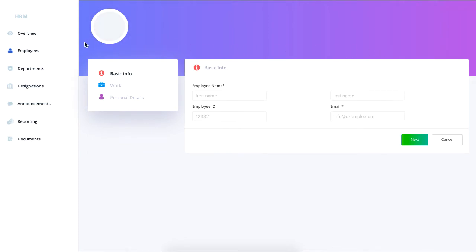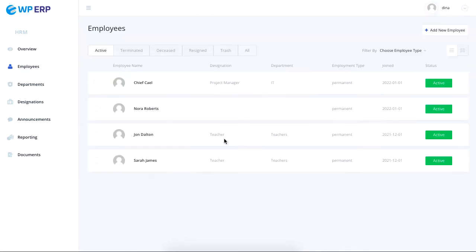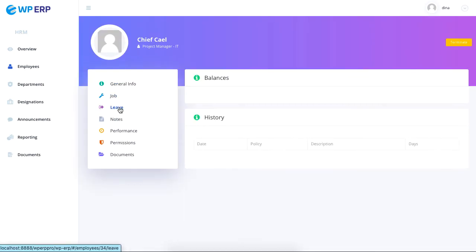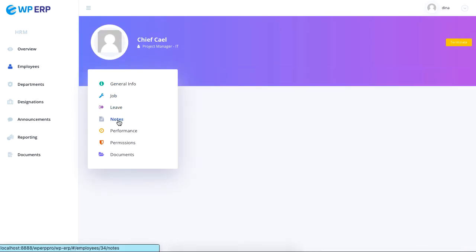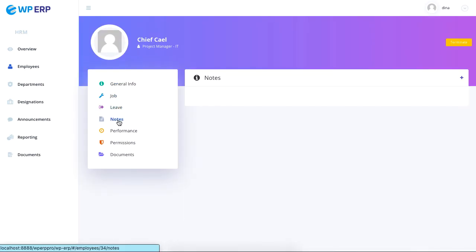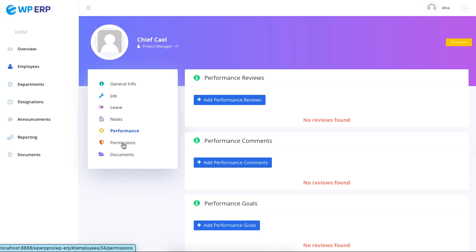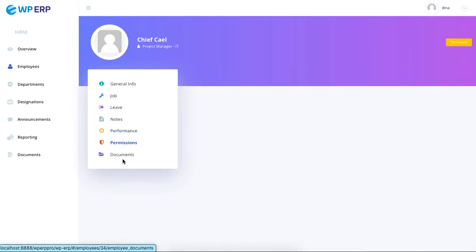You can also click on an employee's profile to find detailed information on their job, leave, notes, performance, permissions, and documents.